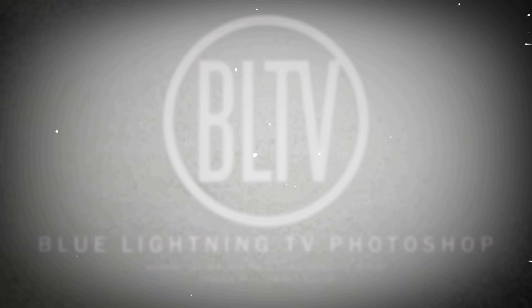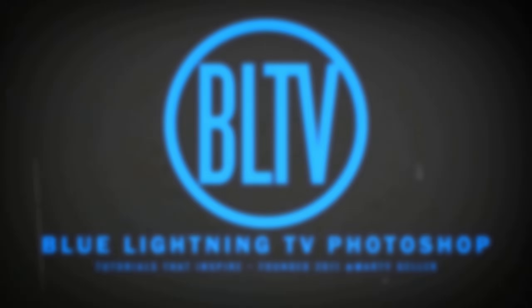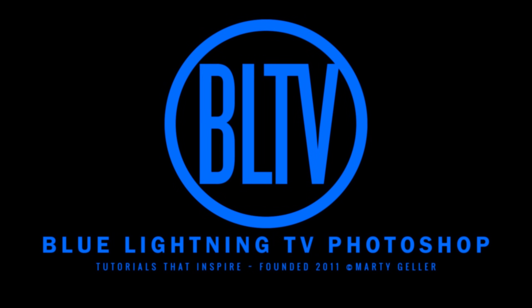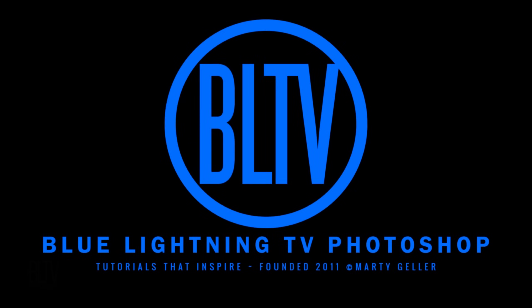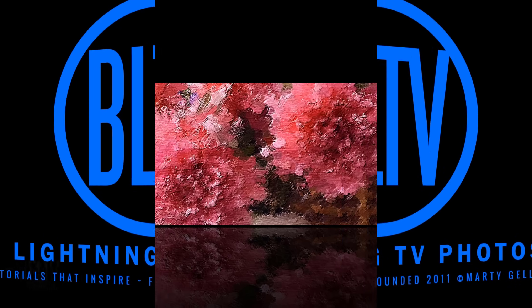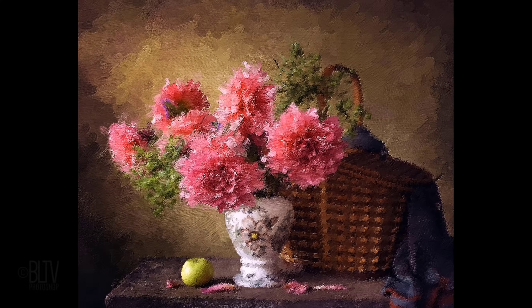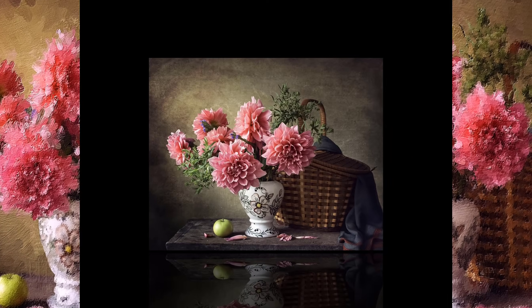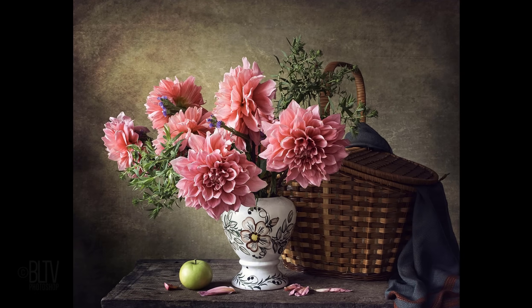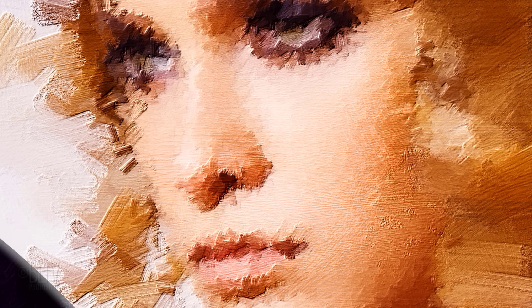Hi. This is Marty from Blue Lightning TV.